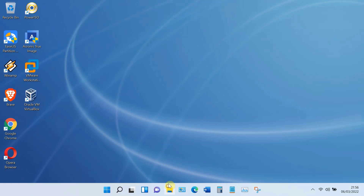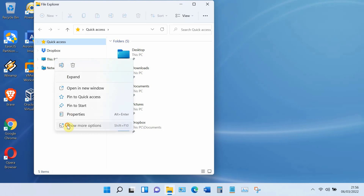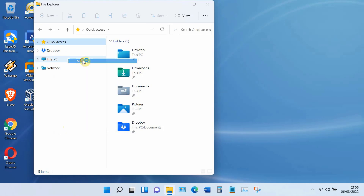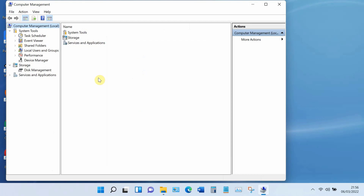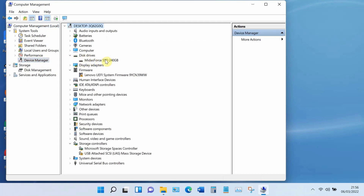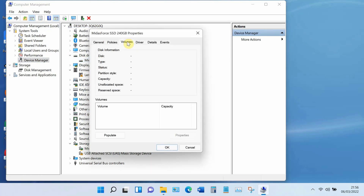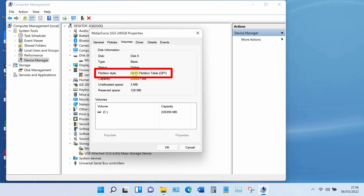Open File Explorer, right-click on This PC, click Show More Options, then click Manage. Now click on Device Manager. Under Disk Drives, right-click the SSD and select Properties. Click on the Volumes tab, then click on the Populate button, and information about the partition style will appear. As you can see, my disk is GPT.